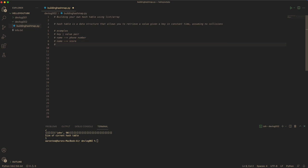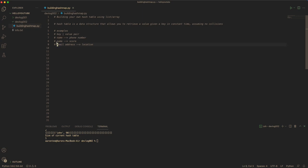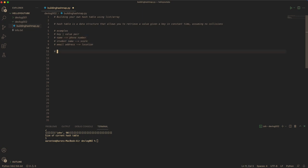Or it could be an email address and you pull out maybe the allocation, something like that. So the idea here is that given a key, you can get the value out.